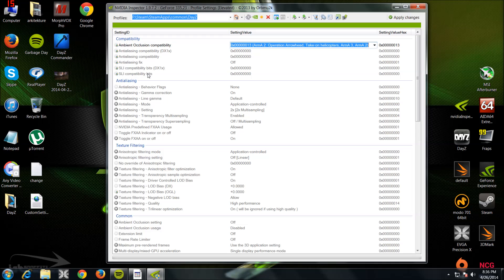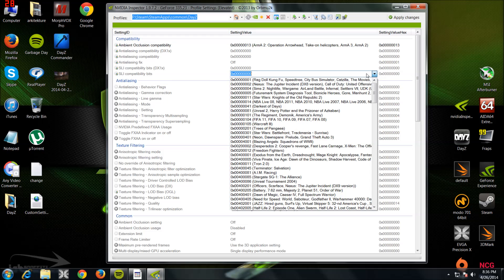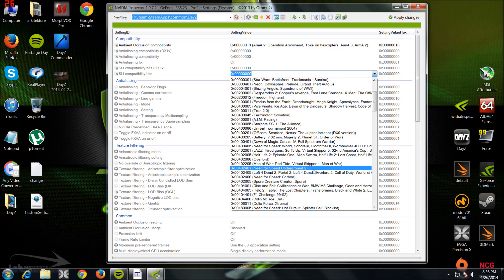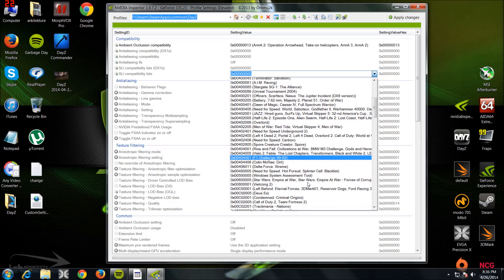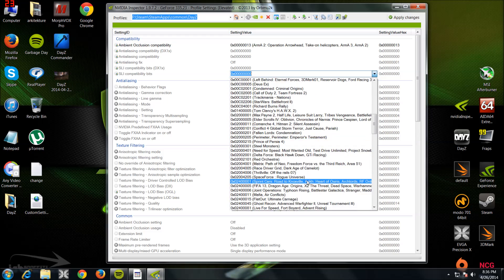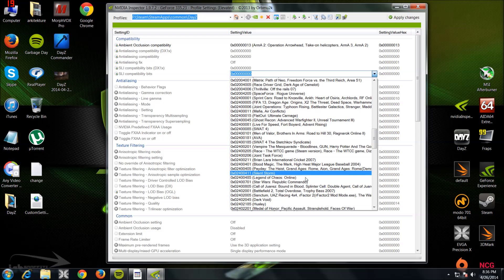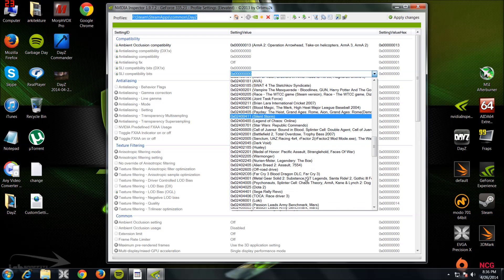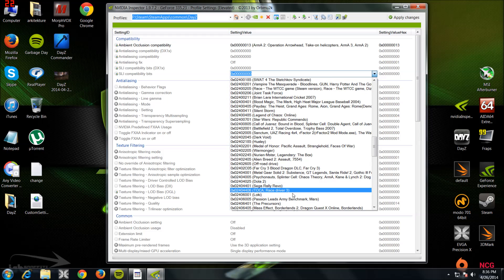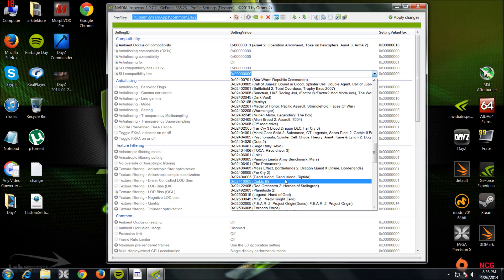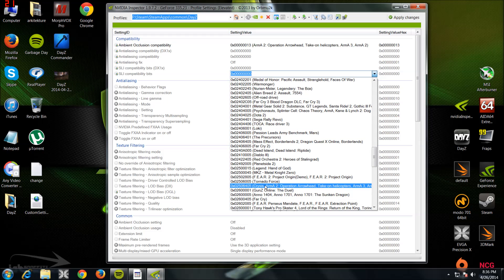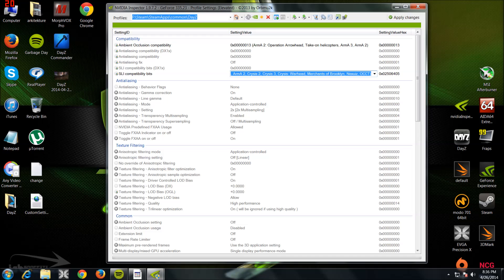And then this last one at the bottom: SLI Compatibility Bits should be the same thing you want to add. Again, back at the beginning it says Crisis, Crisis, Crisis. So there you got Crisis, Arma 2 Operation Arrowhead, Take On Helicopters. Set that to that.